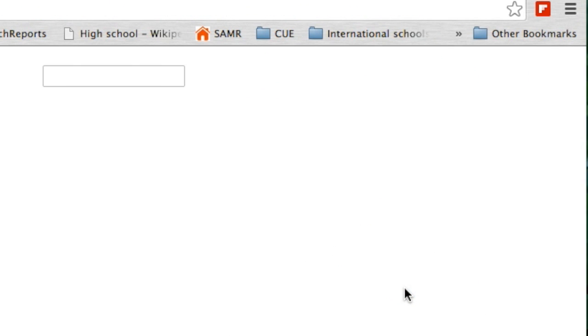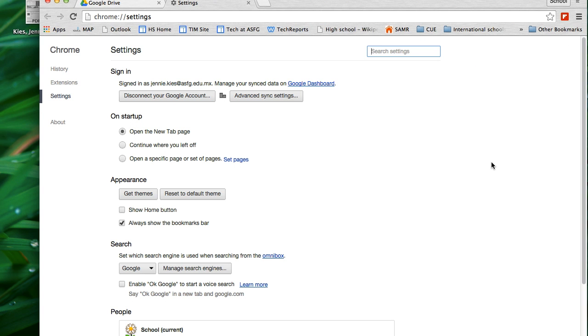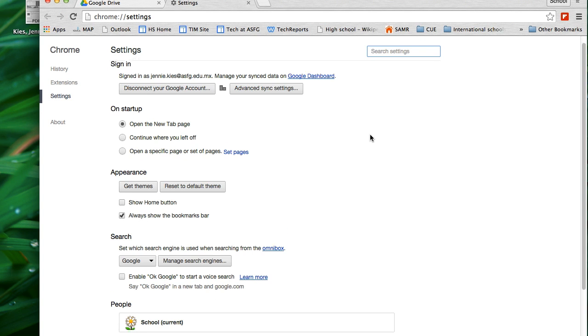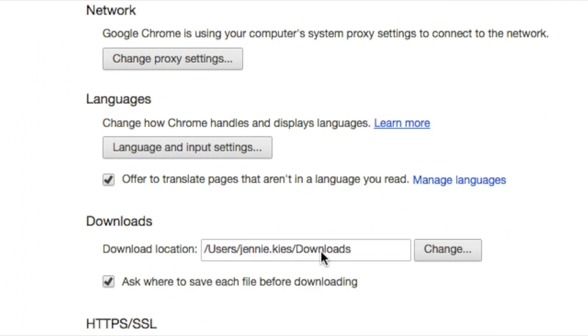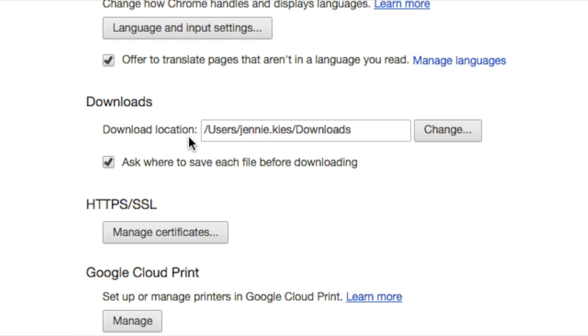I'm going to go to my Chrome settings. I'll scroll down to the download section and make sure that the box next to 'ask where to save each file before downloading' is checked.